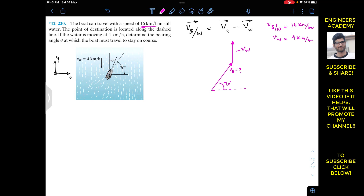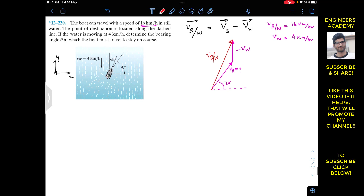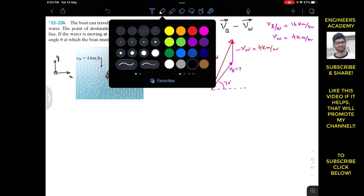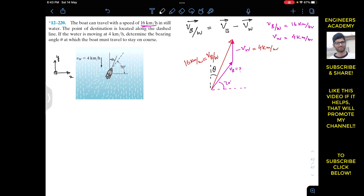The relative velocity of the boat with respect to water will go from the starting point of vb to this particular point. This is our vbw vector. Its magnitude is 16 kilometers per hour, and the magnitude of vw is 4 kilometers per hour — the negative sign represents the direction. If this is the velocity of water with respect to water along this solid line, it is making theta with the vertical. Since vbw is making this angle theta here, it also makes that same angle theta on the other side, as these are alternate angles.